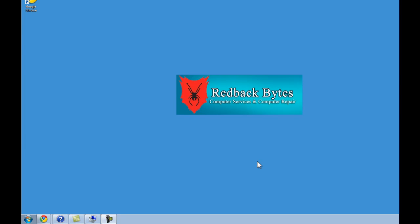Hello, it's Tim here from Redback Bytes. Sorry to hear you're still having troubles with your laptop. If you wouldn't mind just going through this quick tutorial and making sure that it is connected correctly, that'd be great.